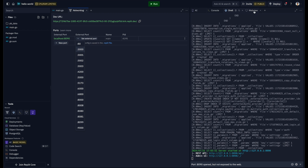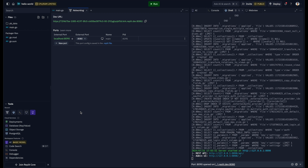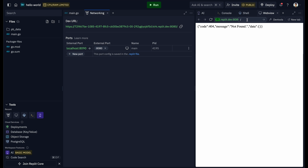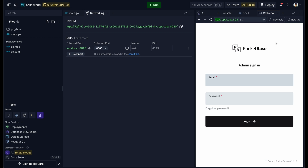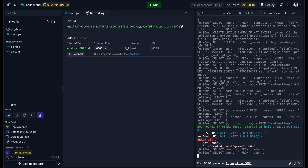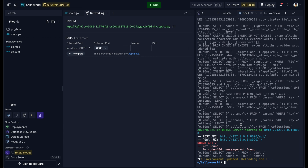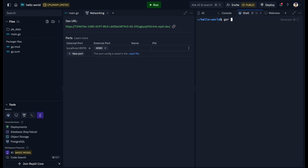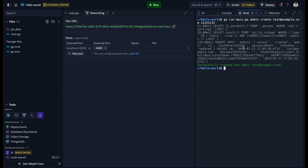Once the server starts, go to the Networking tool, find the localhost port, set the external port, and view it in the Web View. Navigate to the admin UI at '/_/'. The first time, it may ask you to create a login. If not, stop the program with Ctrl+C, then run 'go run main.go admin create', provide an email like test@example.com, and a password to create the admin account.